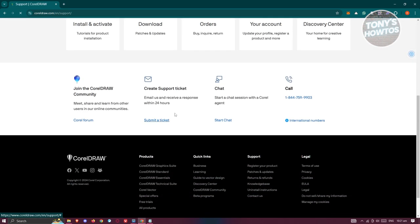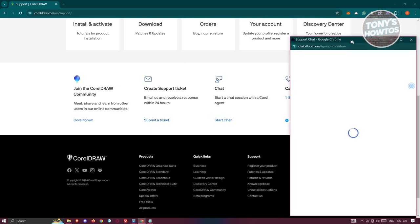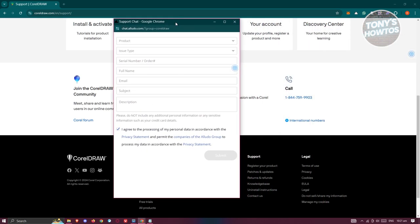Now scroll down a bit until you see the submit a ticket section. Click on submit a ticket. You should be able to see the following pop-up here.